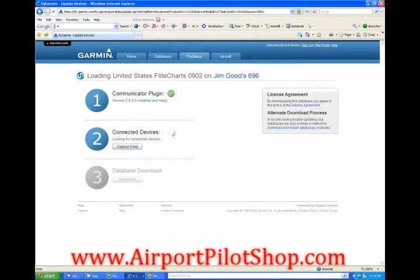The software will start the installation process. The file is 630 megabytes and could take several hours to download depending on the speed of your internet connection. Your average DSL connection should take about an hour. A dial-up connection could take the good part of a day.